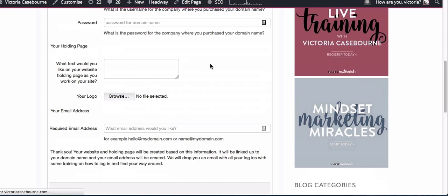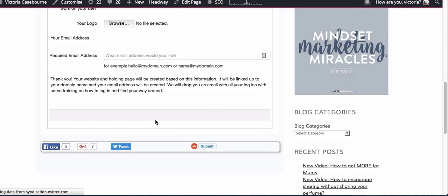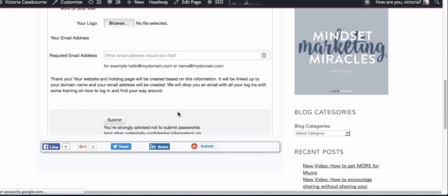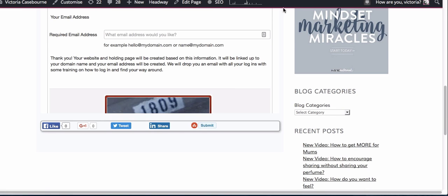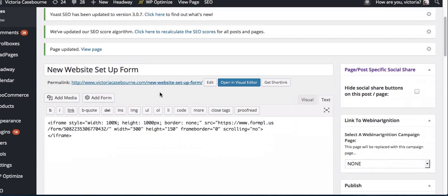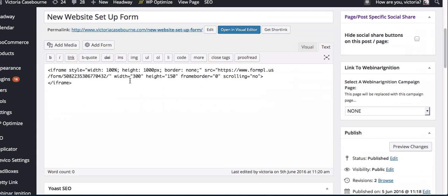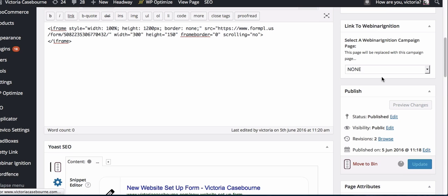That's updated, so let's refresh this page. You'll see it's longer, so it still just needs to be that little bit longer. If I go back to my page and let's make it 1200, update. You don't want it too long but you want it to be long enough to include your form.